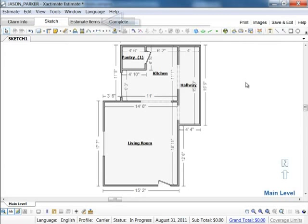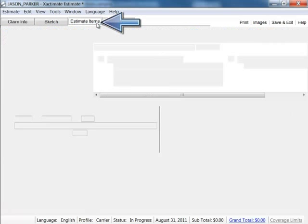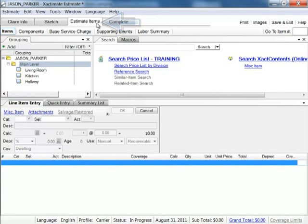Next we move to the estimate items tab. In the estimate items tab we select the items sub tab.